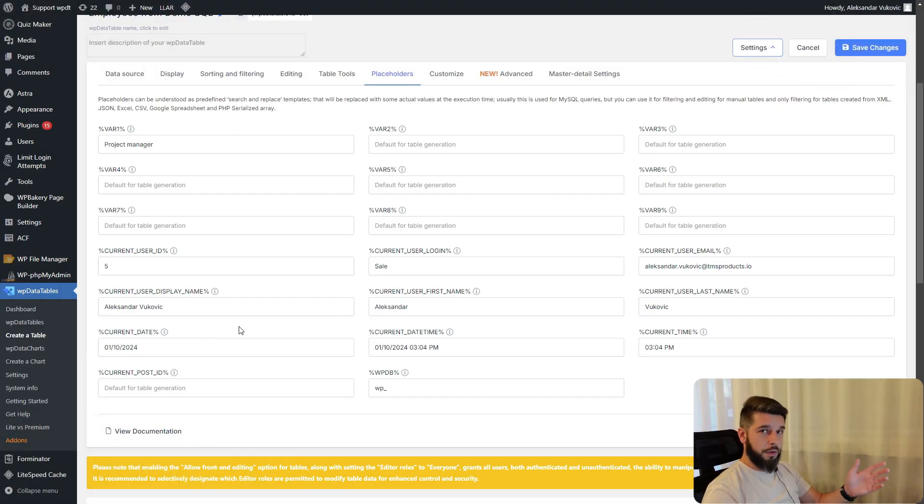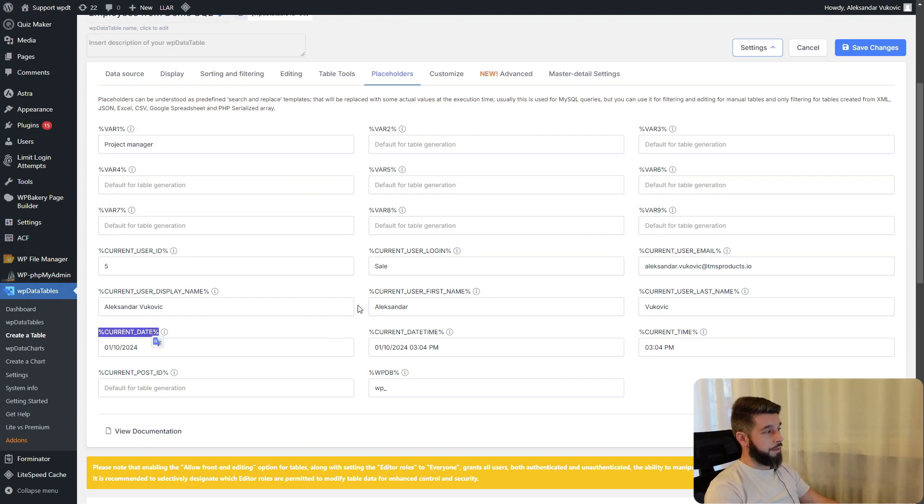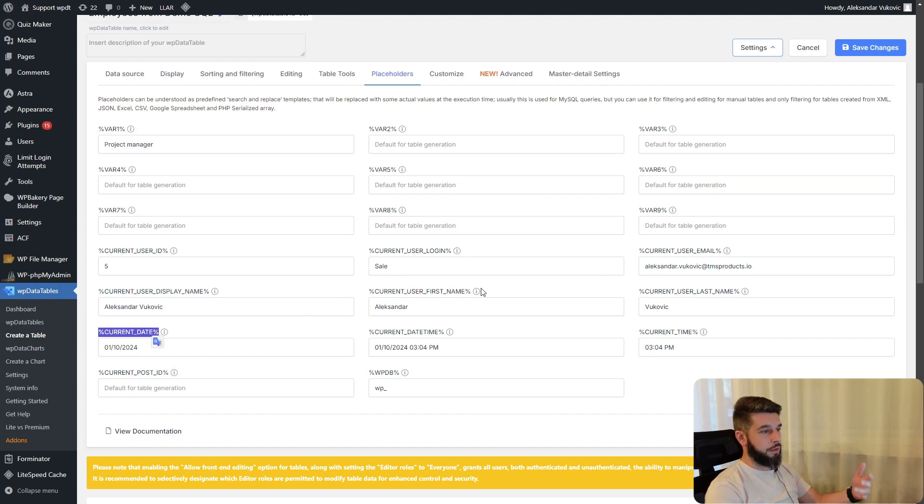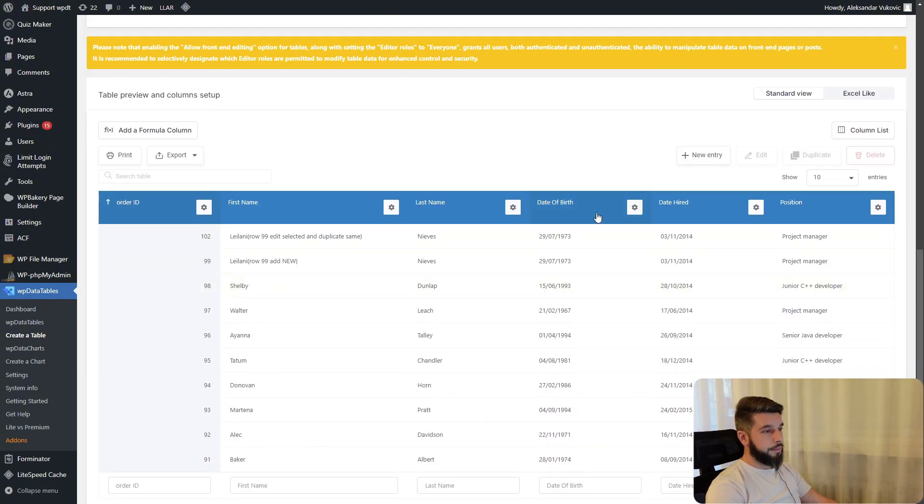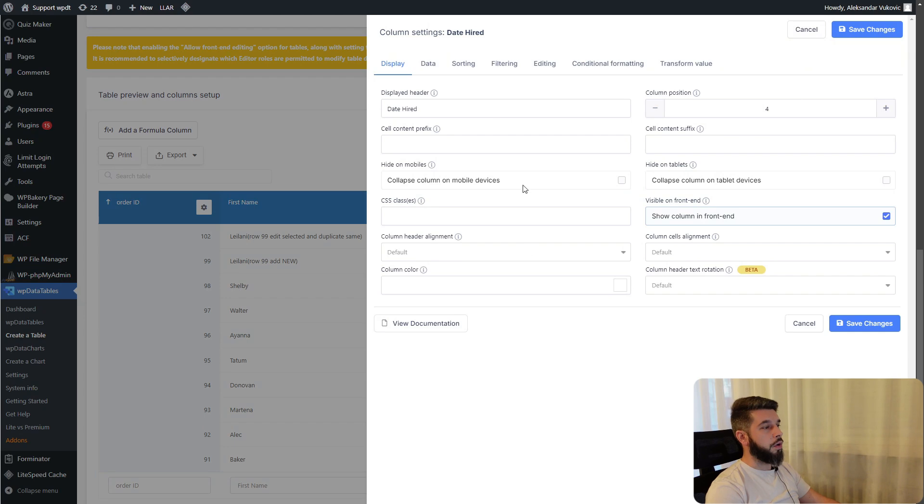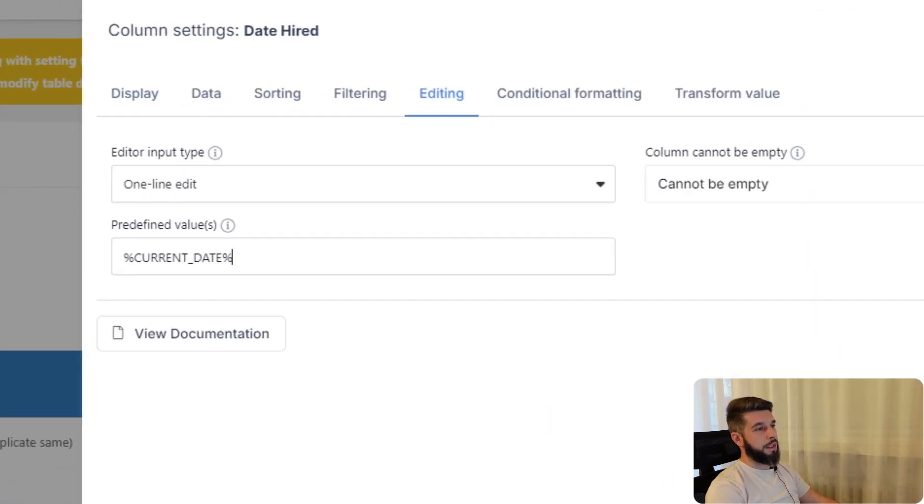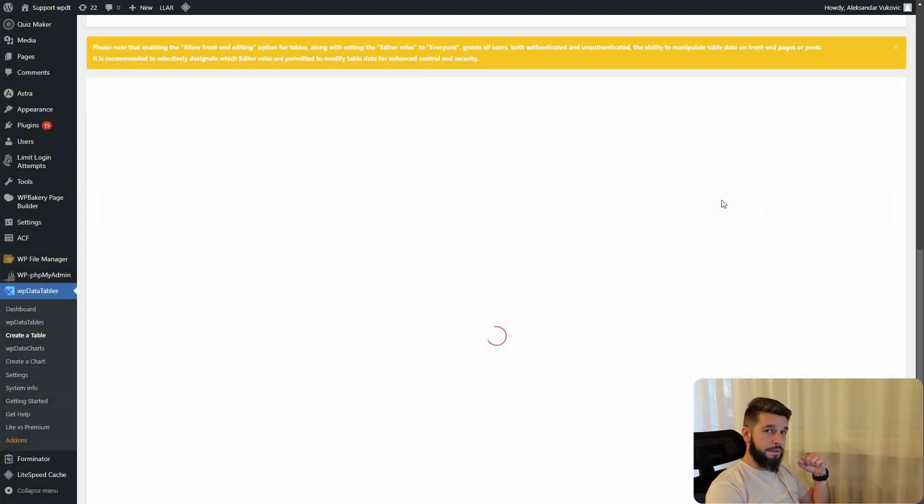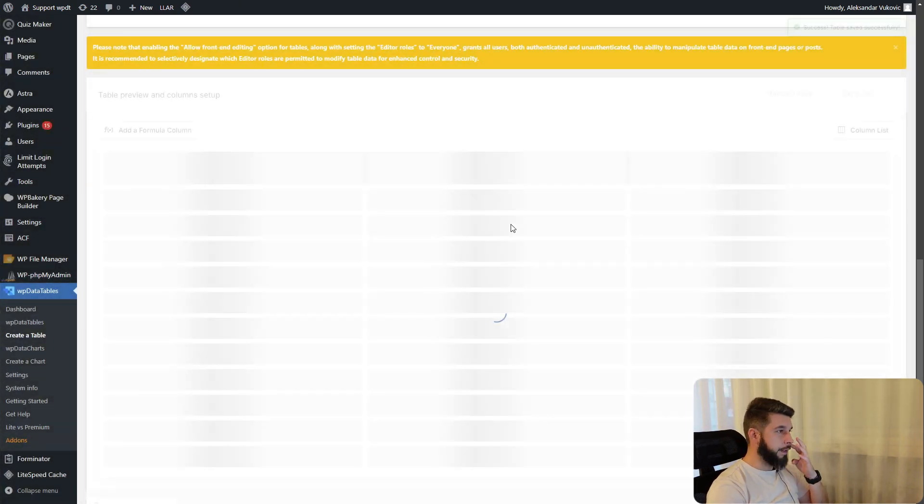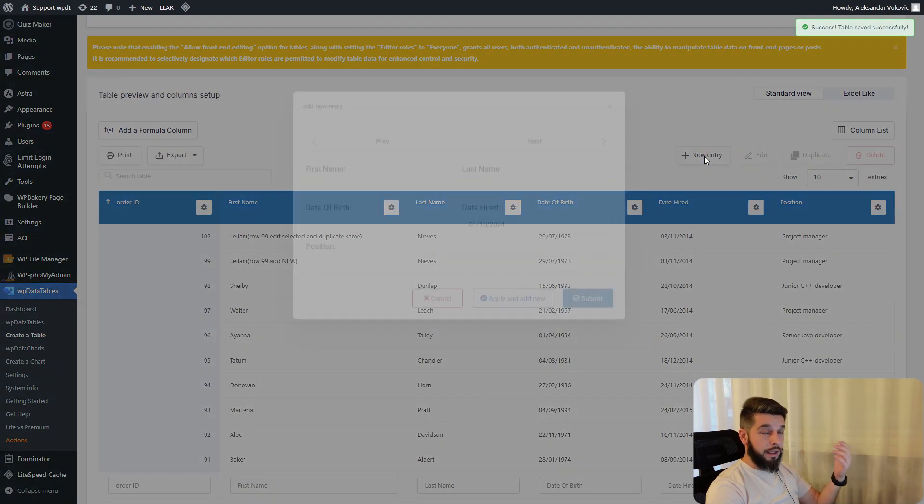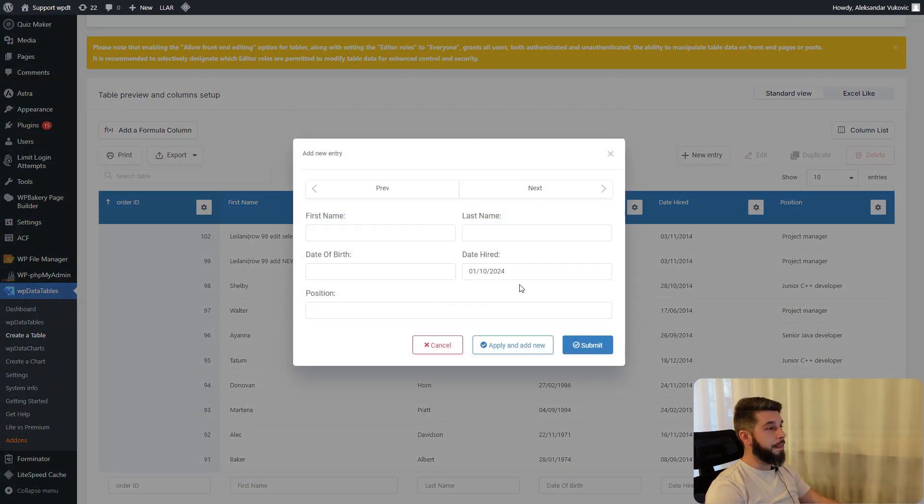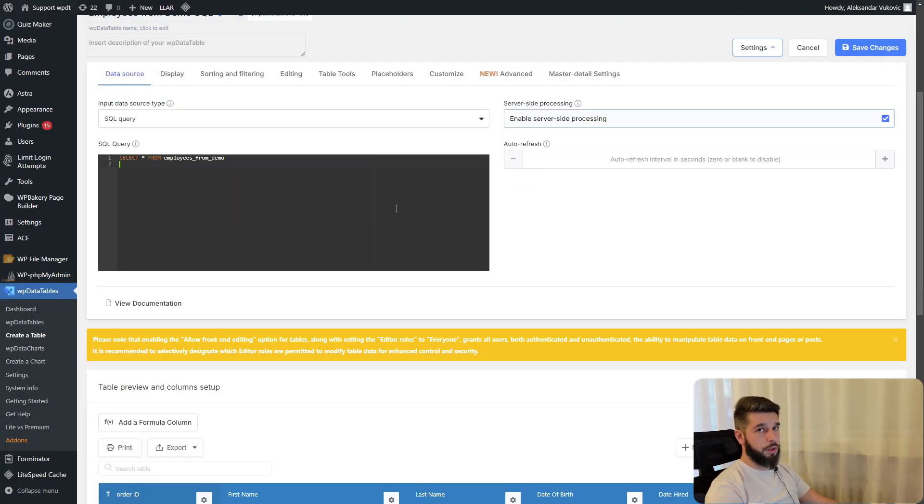An example of how you can use placeholders as editing values is to use one of these, like current date, current login, or user email. You need to modify the column under editing. The predefined value will be current date. Once we save this, when someone starts adding a new entry, this column will automatically be populated with the current date.